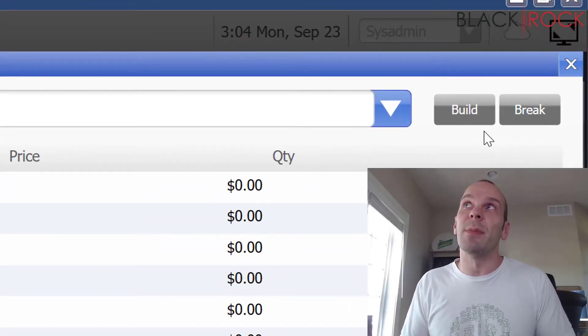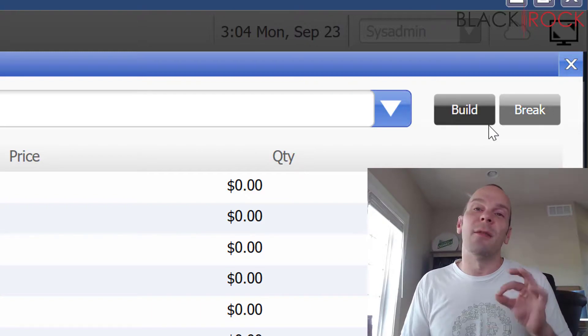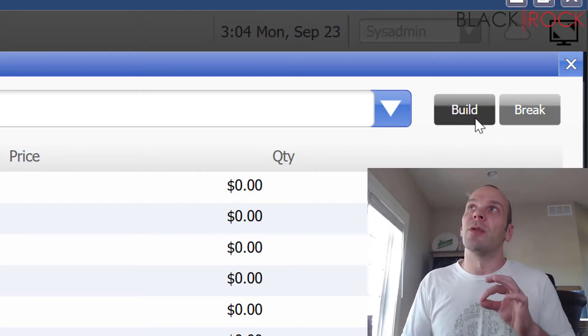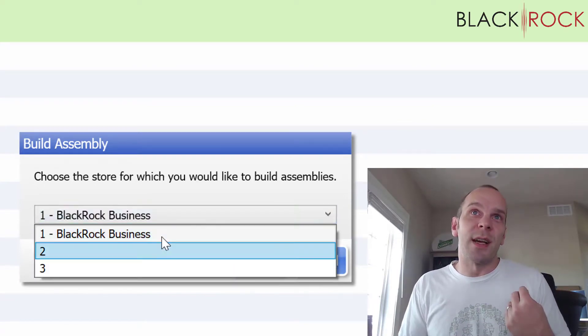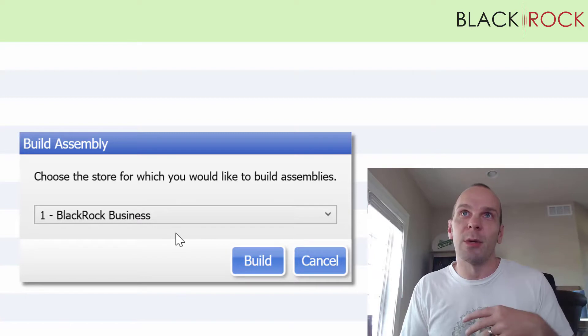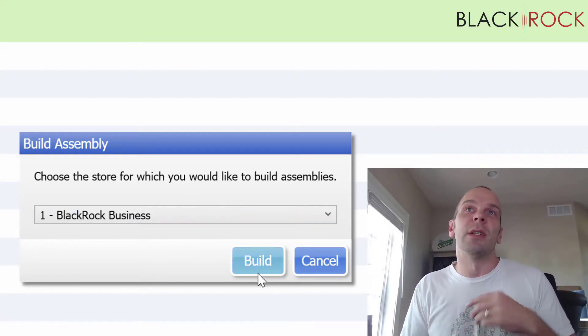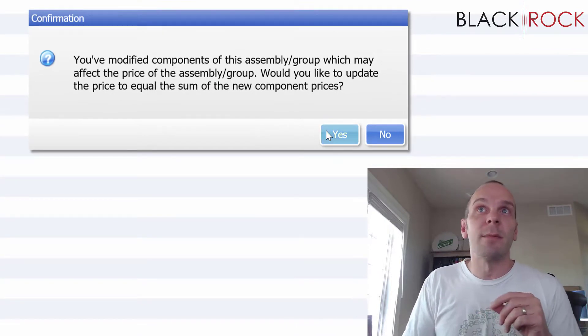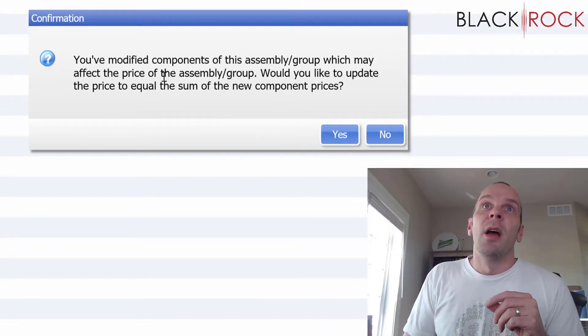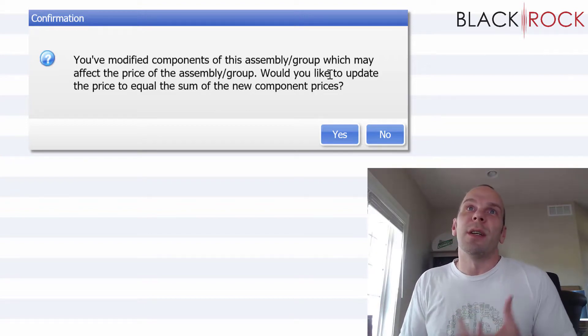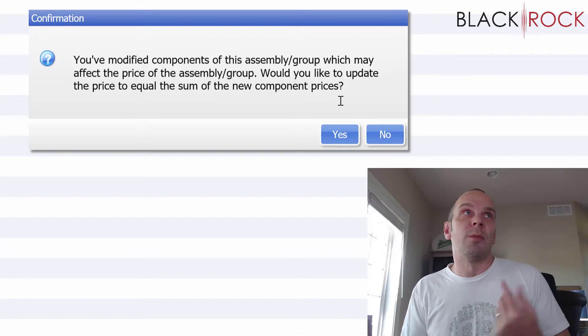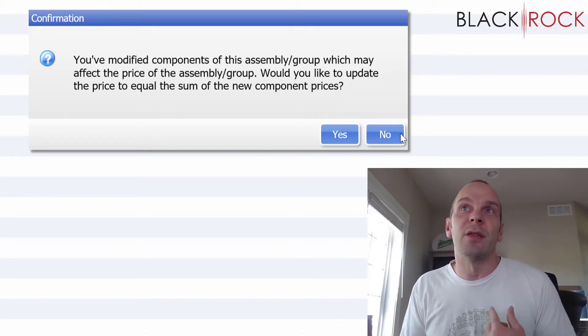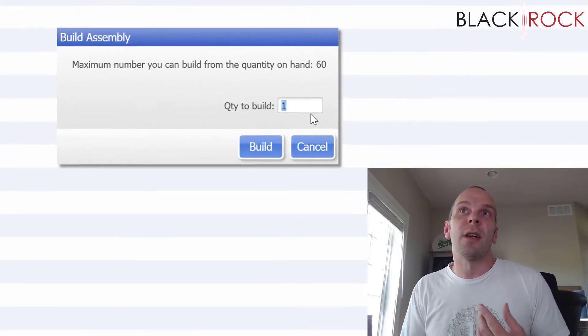Right up here, you can see buttons for build and break. Break is going to do the opposite of what we're about to do. We are going to build the items. So, I'm on multi-store, so it's asking me which store I want to build it from. Just store one is fine for me. You might not see this screen if you're not on multi-store. So I'm going to hit build. It's going to ask me, let's see, you've modified components to this assembly and group, which may affect the price. Would you like to update the price equal to some of the new components? No, because I want my regular price to be the price $79.99. So that's fine.